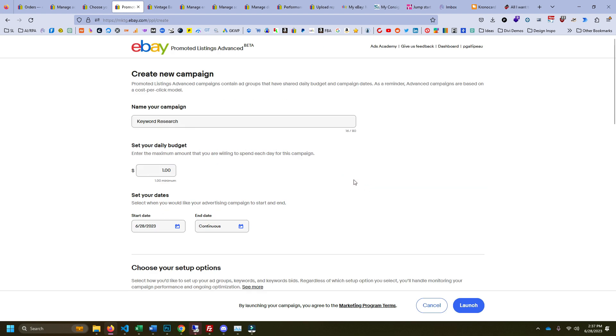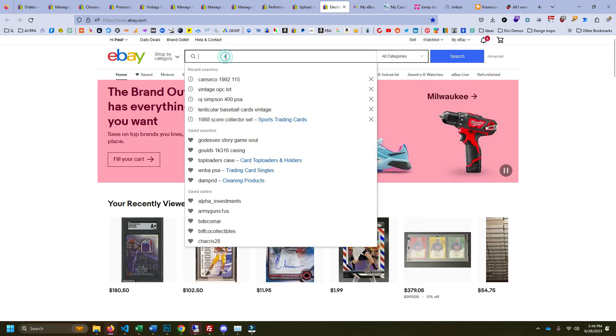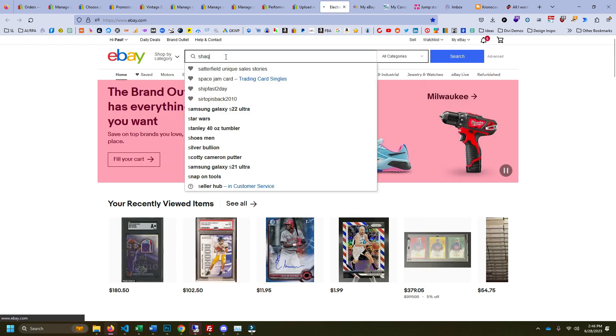If it's a low suggested bid, that means not a lot of people are trying to compete for that particular keyword. Now that could be because that brand or product doesn't sell very well, or it could be because there's an opportunity there that nobody else has jumped on yet.